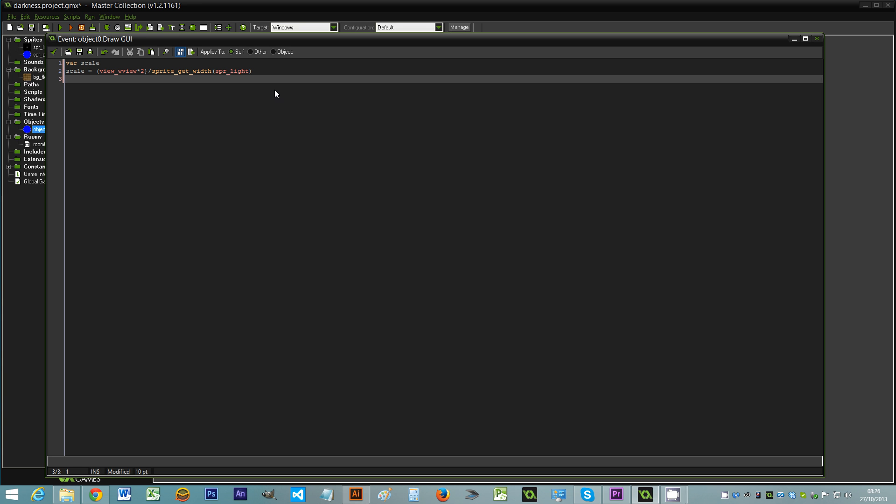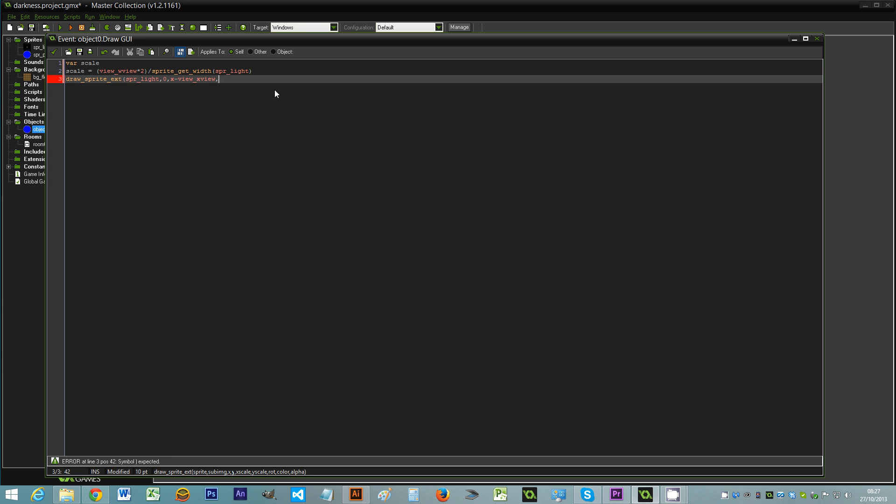And then we draw the sprite. So draw_sprite, sorry, I've got caps lock on, the extended version of it. So spr_light. We've only got one sub-image. So the x is x minus view_x_view. If you've ever used views before you should understand. But if not, basically we want the x of the player but we want the x of the player within the view. So we minus the x of the view and that gives us the centre of wherever we are in the actual viewport rather than the room.